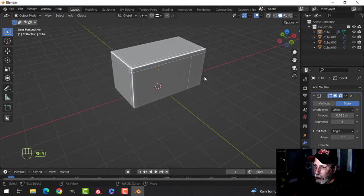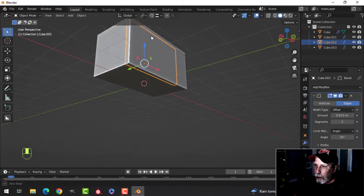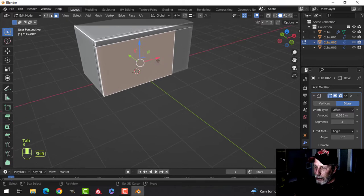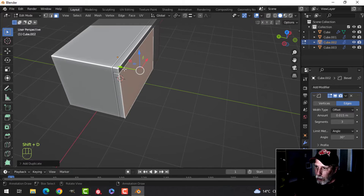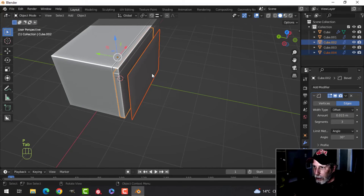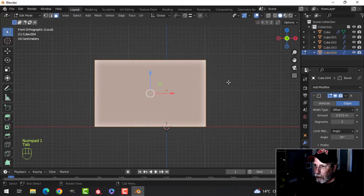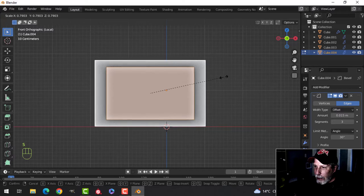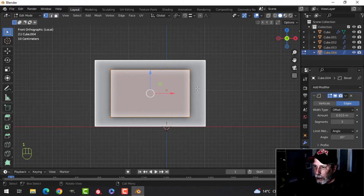Let's do the window in the door first. Select the door, go into face selection, select the front face - we're going to do a boolean cut. I'll Shift+D to duplicate the face and pull it out, then P to separate by selection. Focusing on both pieces with the slash key, I'll look from the front, go into edit mode and scale it down to the size I want, leaving room for a handle. I'll press 1 for vertex selection to round off the corners.